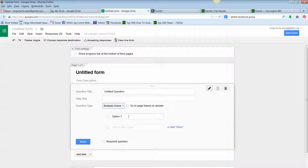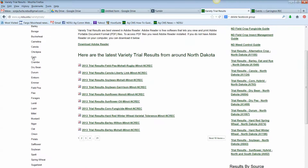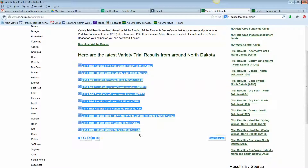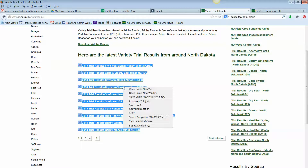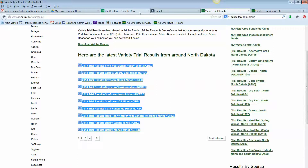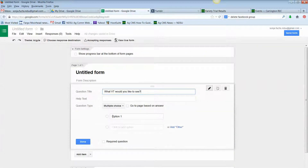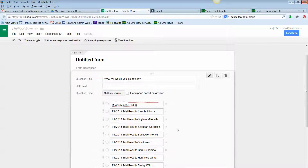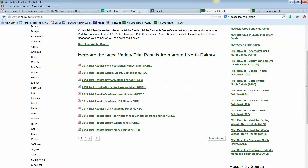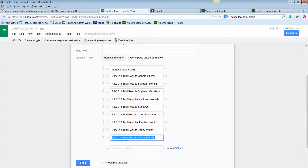Let's say I have a question: 'What variety trial would you like to see?' As long as I can find that text online, I'm going to copy that information over — it's not going to copy the whole PDF, just the text. I'll click right in the option field here, paste, and you'll see it brought over all the text. We don't have to retype all this information. I'll save that.